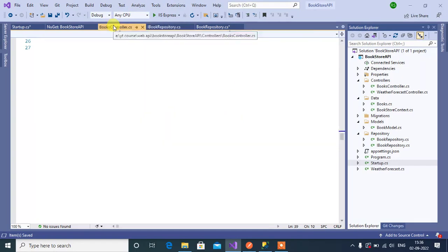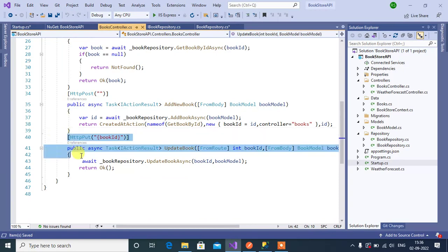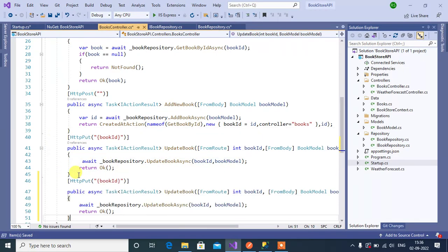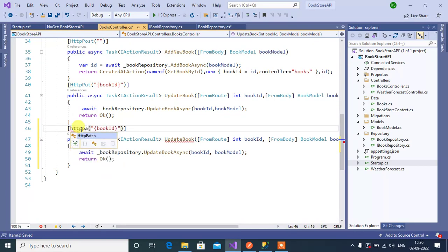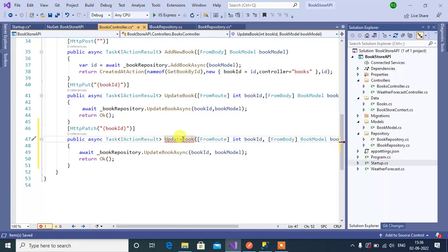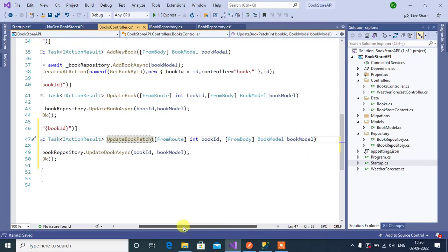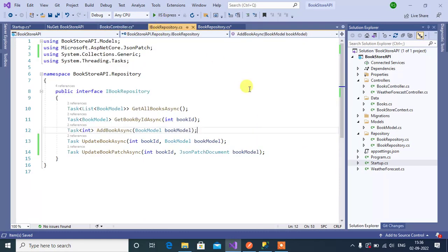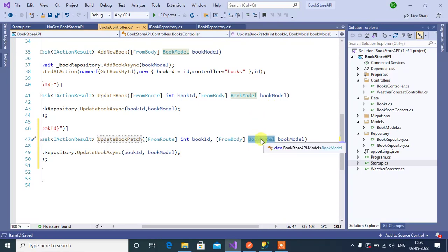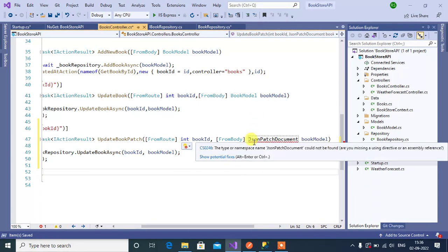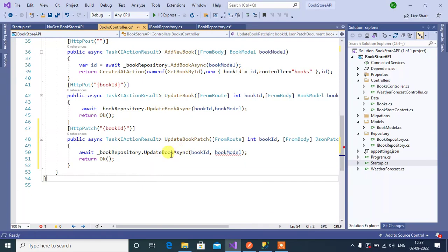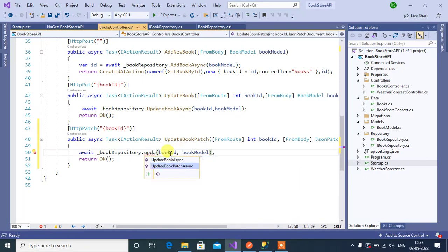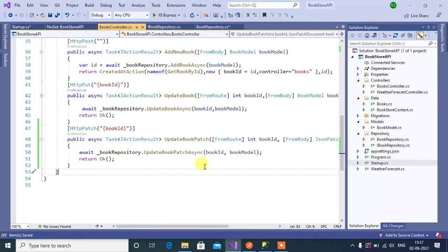Now in the BooksController, copy the PUT method and paste it below. Replace HttpPut with HttpPatch. Modify the method name to UpdateBookPatch. Instead of the book model, use JsonPatchDocument — copy and paste it, then add the namespace. Change the repository method name to UpdateBookPatchAsync. Save and run the application.